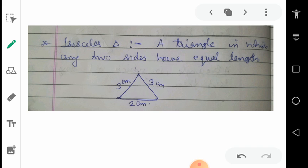Next is isosceles. Simply, a triangle in which any two sides have equal length is called an isosceles triangle. In the figure you can see that two sides both have 3 cm length. So these two sides are equal, hence this triangle is an isosceles triangle.